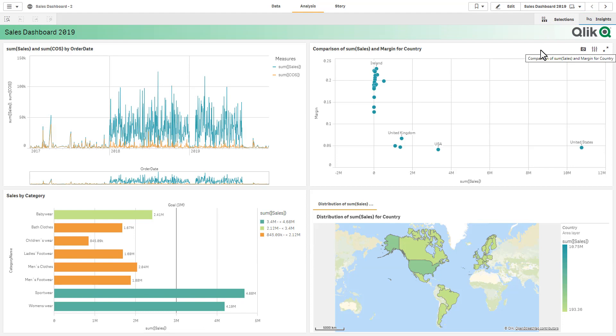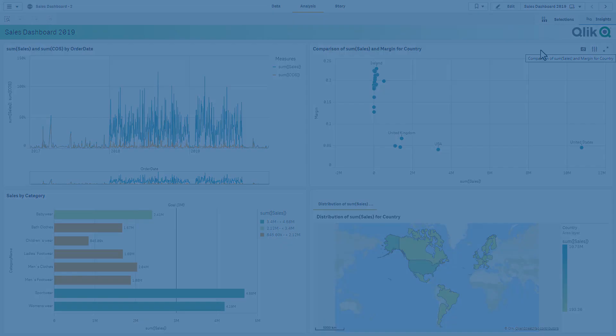Natural Language Processing is just another way Qlik unlocks analytics for more types of users by making interaction more simple and intuitive.